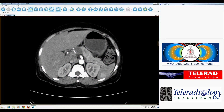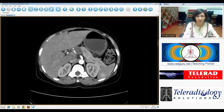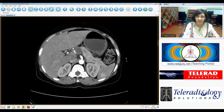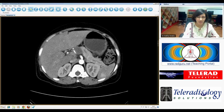Good afternoon, everyone. This is a case of a young woman who presented with abdominal pain. These are axial CT scans through the abdomen and pelvis in an arterial phase.